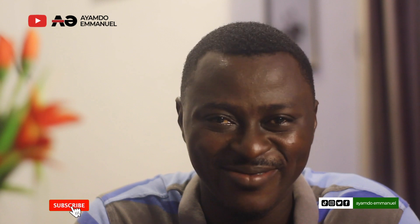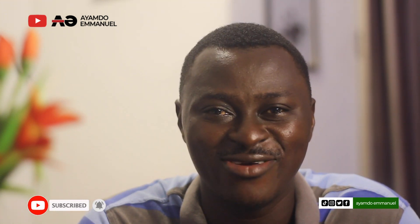Hi, my name is Ayam Doyimano and this is my channel. If you are interested in learning graphic design, consider subscribing to the channel.